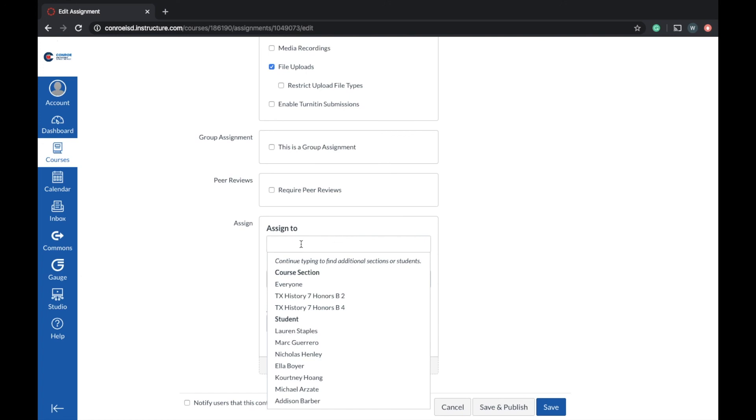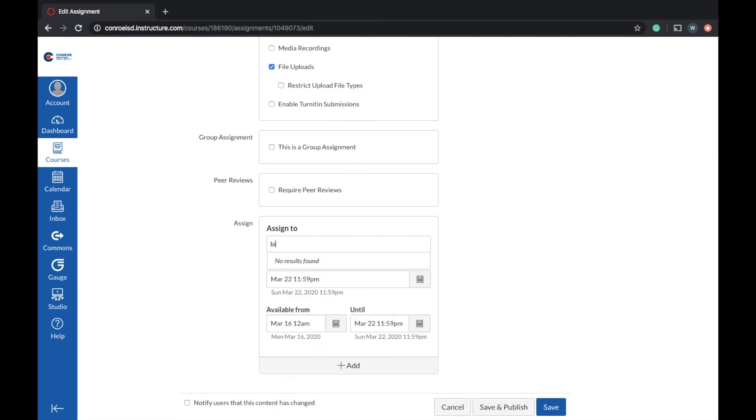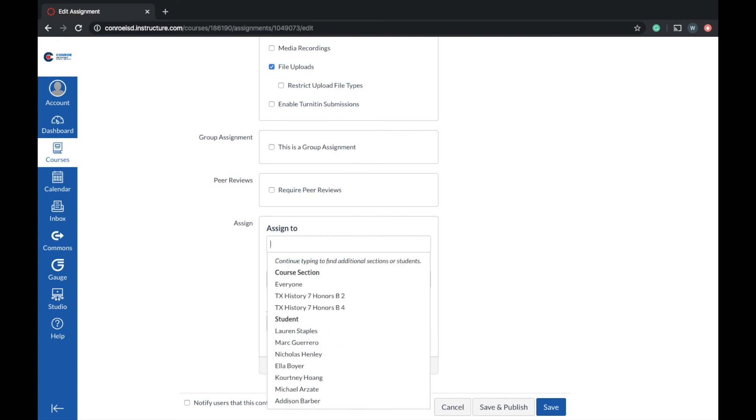So it's default to everyone. But let's say I want to go in here and assign it to a specific student. I don't want to give a student's name, but we can go like Cory. So I see Cory here.